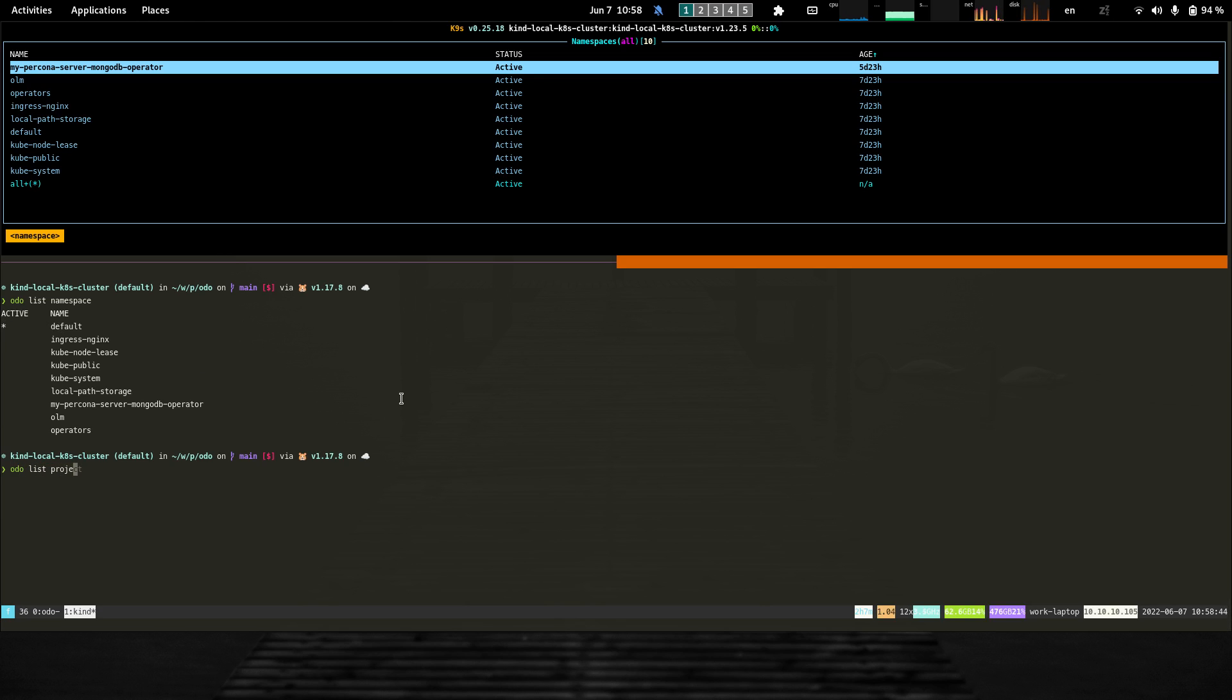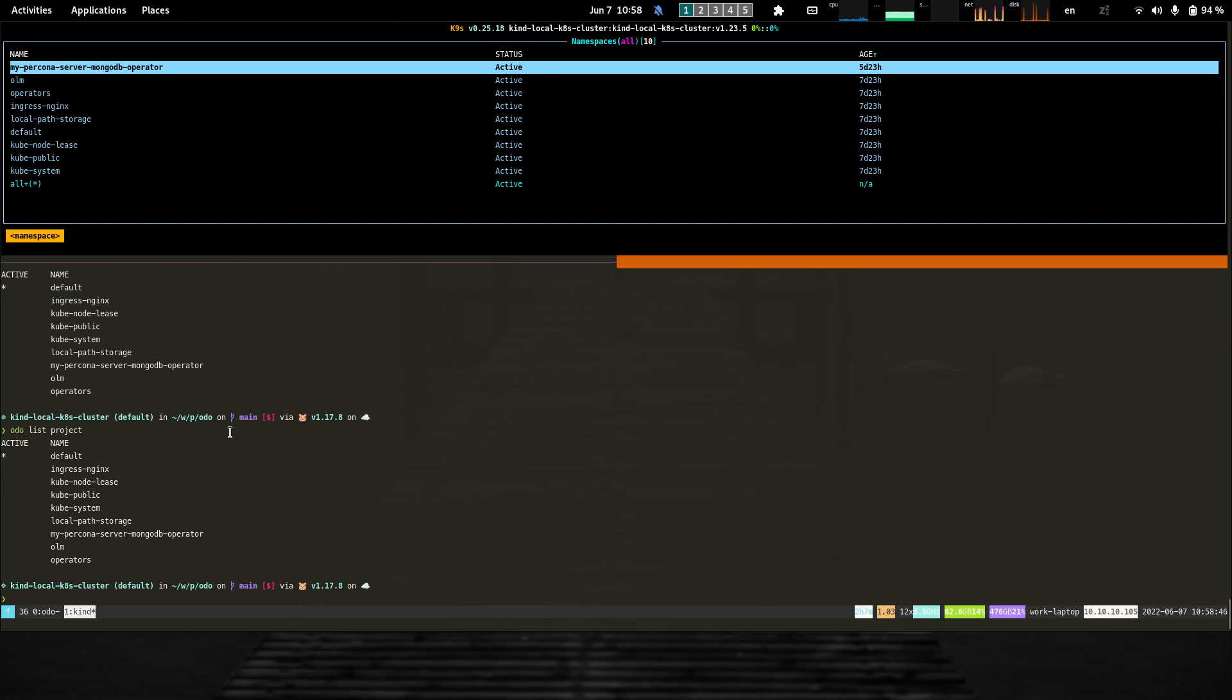If I run it on OpenShift, it will return the list of projects with the currently active one. The command and the alias are smart enough to determine the context in which I'm running.